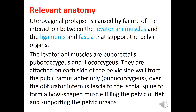Uterovaginal prolapse is caused by failure of interaction between the levator ani muscles and the ligaments and fascia that support the pelvic organs. The levator ani muscles are puborectalis, pubococcygeus, and iliococcygeus. They are attached on each side of the pelvic side wall from the pubic ramus anteriorly, over the obturator internal fascia to the ischial spine, forming a bowl-shaped muscle supporting the pelvic organs.